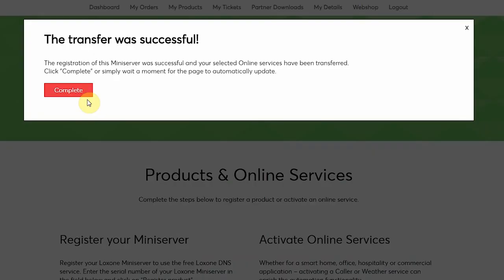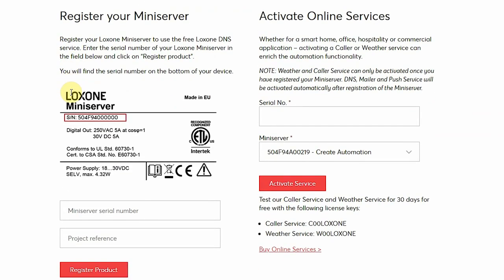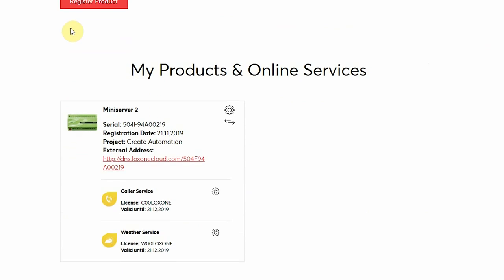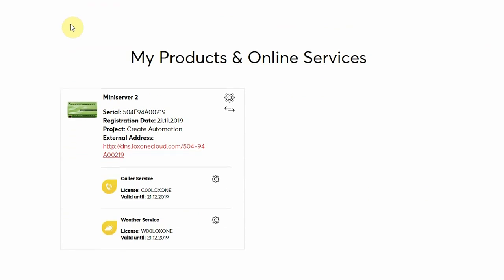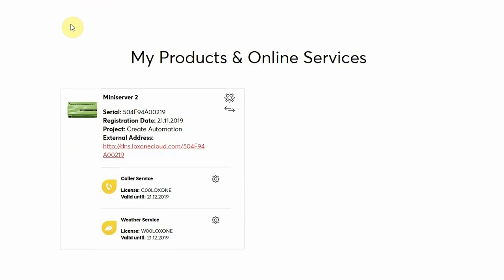And that's it, the transfer has been successful along with the online services. I can click complete and if I scroll down in the my products page I can now see that the new mini server is registered under my account.